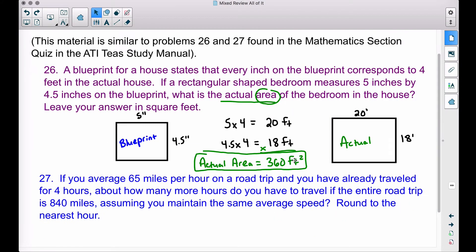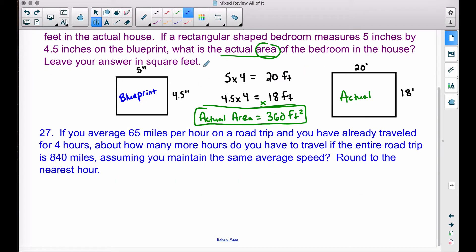20 feet times 18 feet gives us the actual area: 360 square feet. Be very careful when reading these problems — a rectangular shaped bedroom, five inches by four and a half inches. You don't have to draw pictures on the TEAS test, but the key shortcut is realizing one inch represents four feet in real life. That's why we multiply 5 × 4 and 4.5 × 4 to get actual measurements, then multiply length times width for 360 square feet. Note the problem says leave your answer in square feet — area is always in square units.